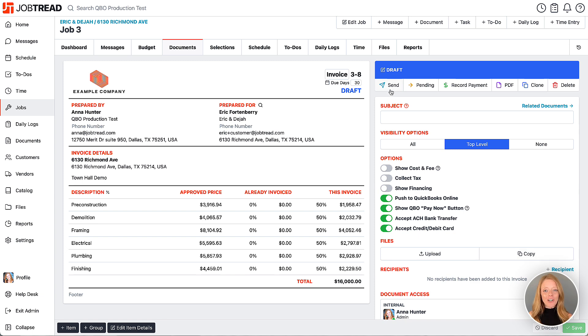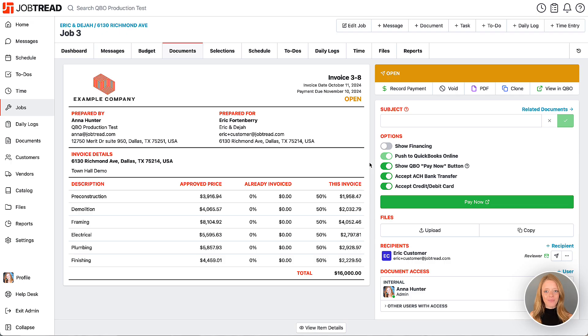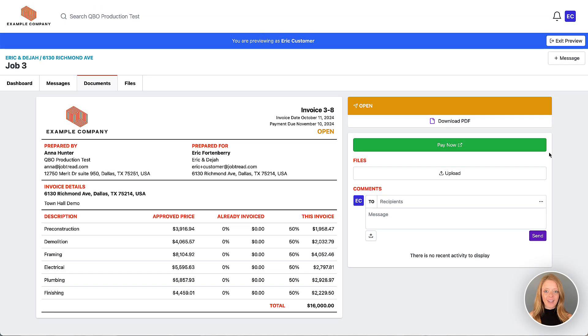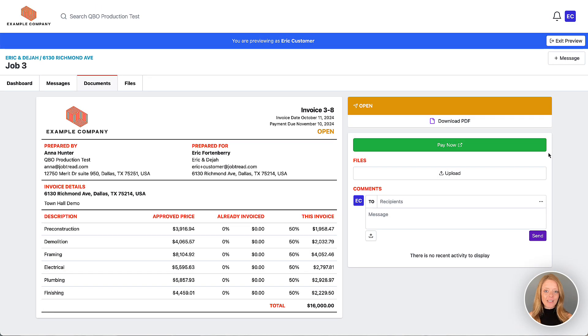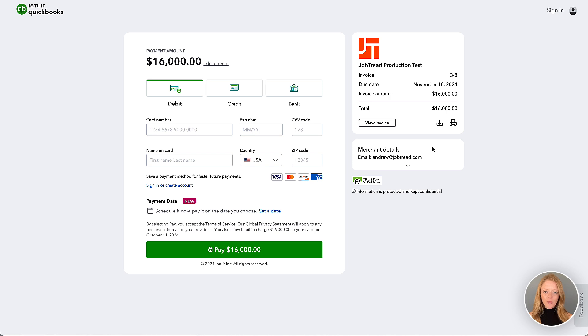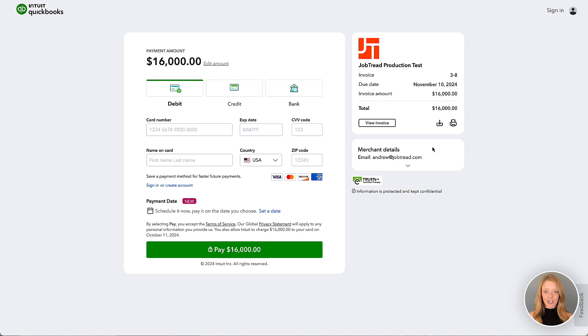When you're ready, send this invoice to your customer. Now let's preview the invoice as one of our customers. Here you'll see that they have a Pay Now button. When they click this button, they will be redirected to the QuickBooks Online payment screen where they can enter their payment information.